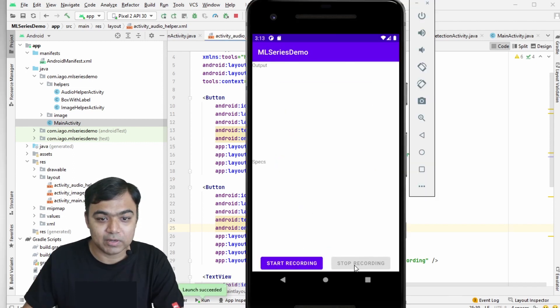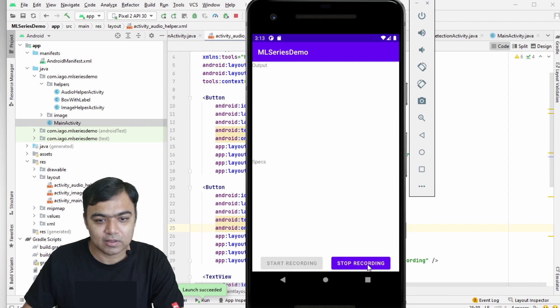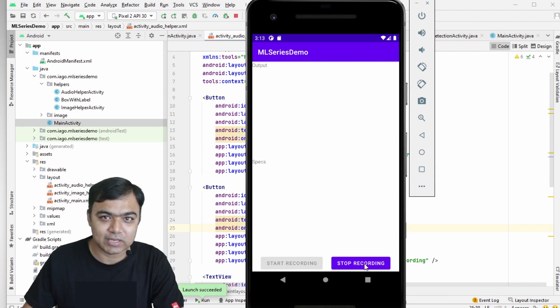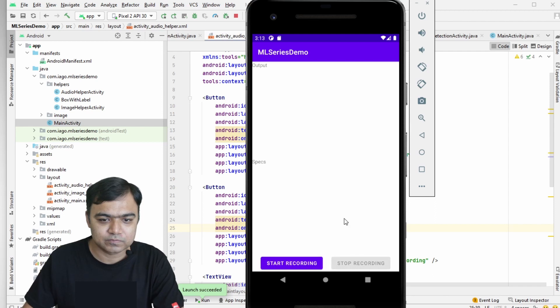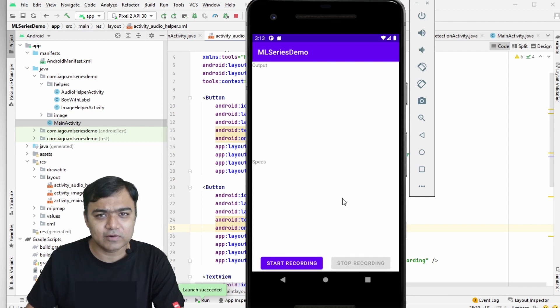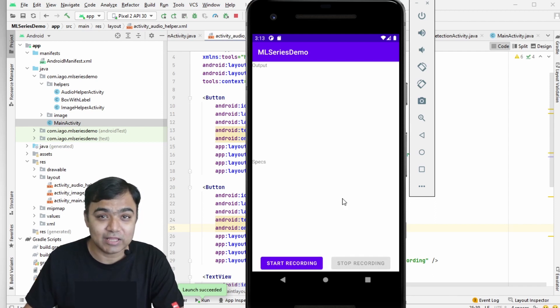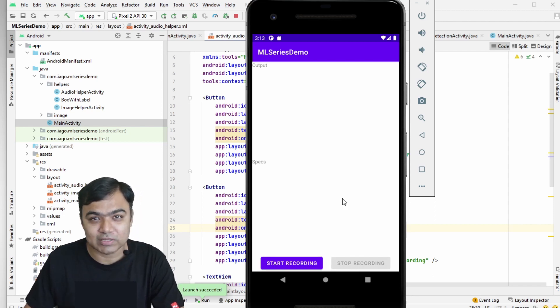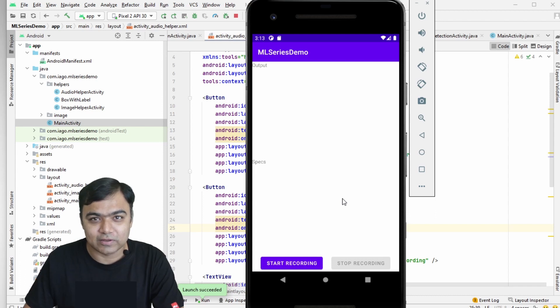Testing again, you can see the stop recording button is now disabled at launch. Pressing start recording enables stop recording and disables start recording. This is it for this video. In the next video we will start integrating the audio classification — see you there.